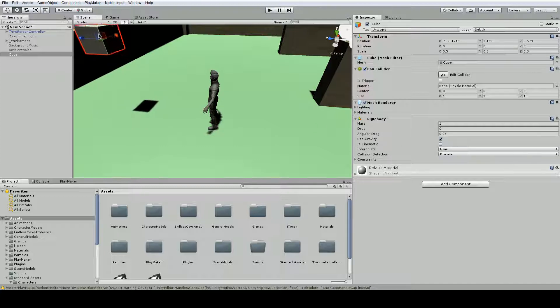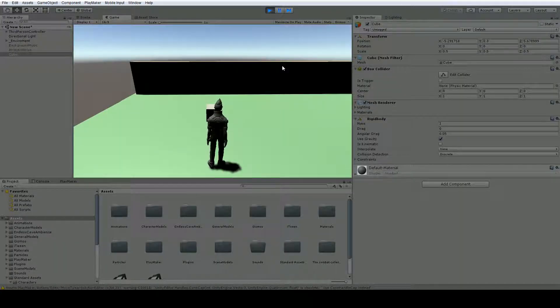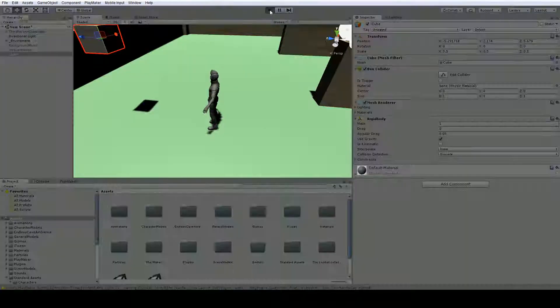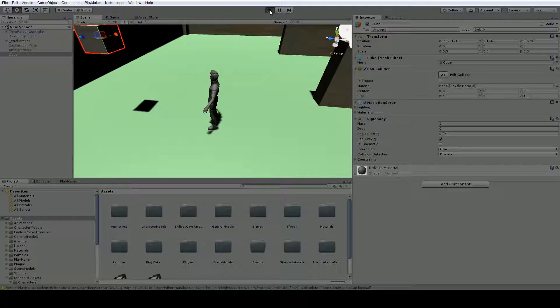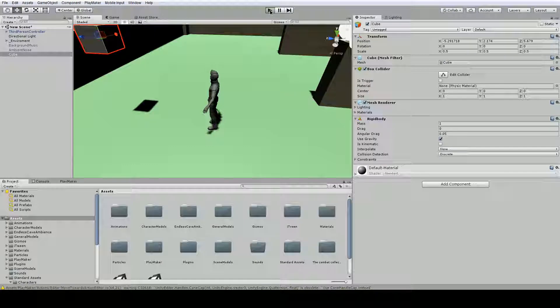And hit play. As you can see, now it falls because it's affected by gravity. It has mass.